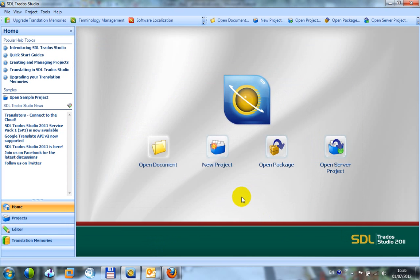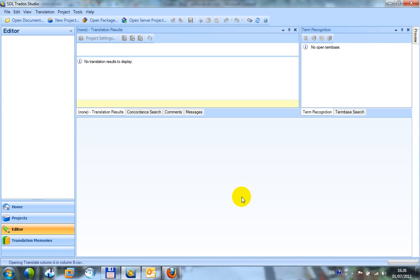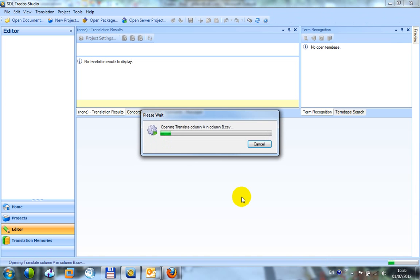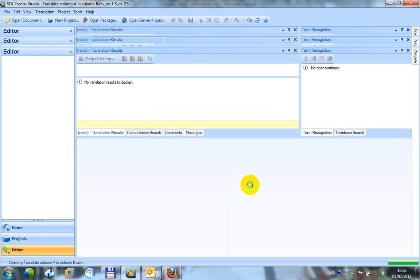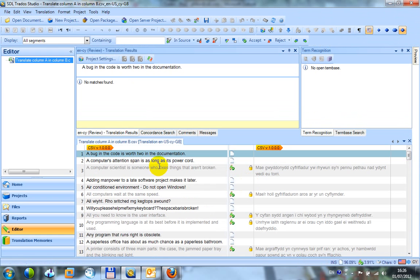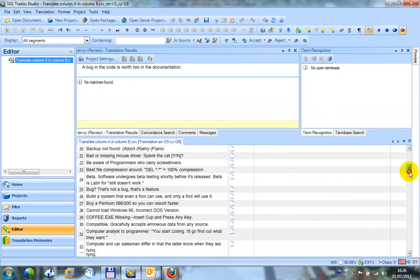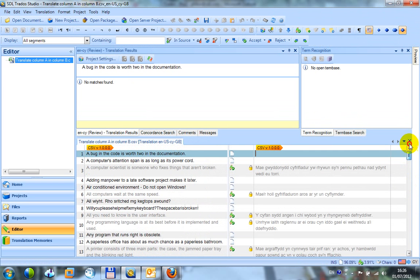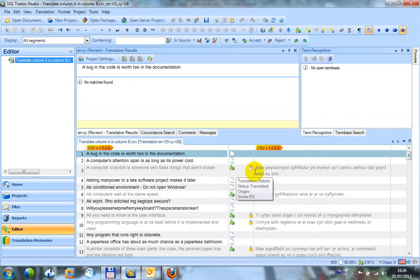I open the file up. What you can see when the file opens is that it contains both columns. So in column A I've got all of the source text. In column B I've got all of the target text.